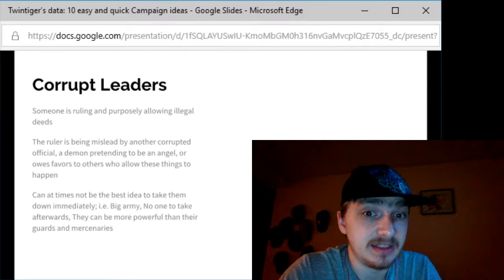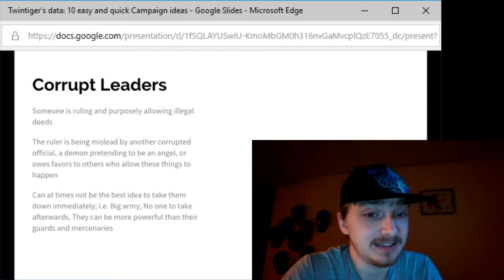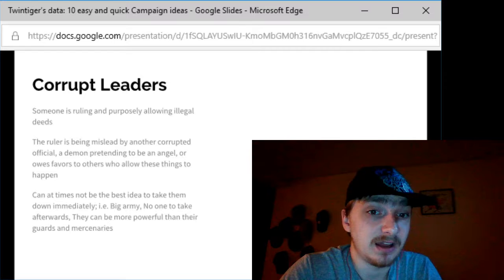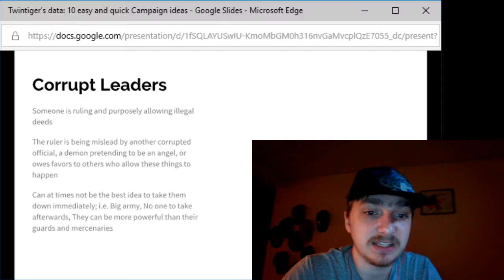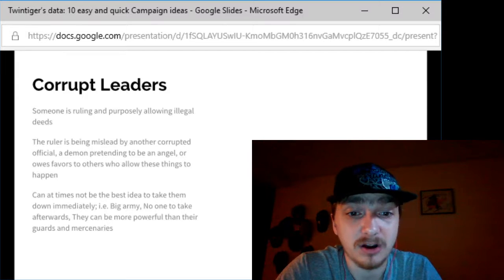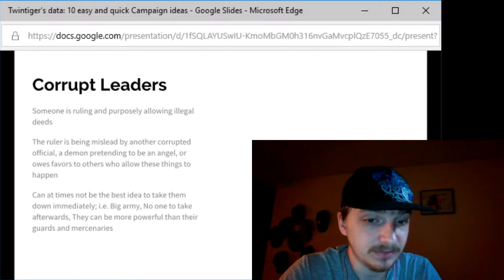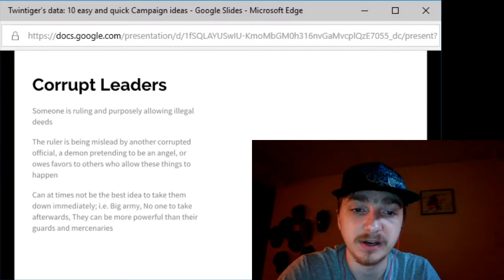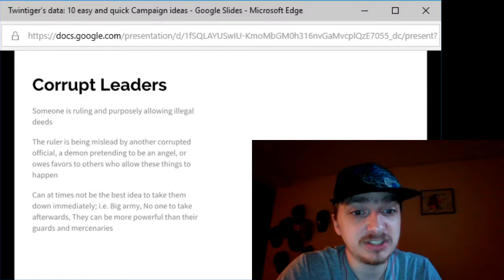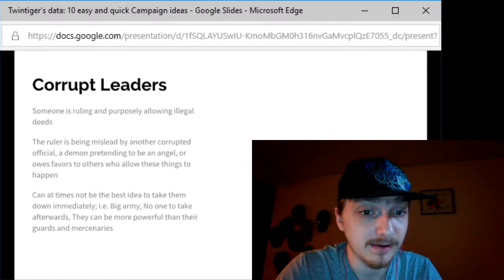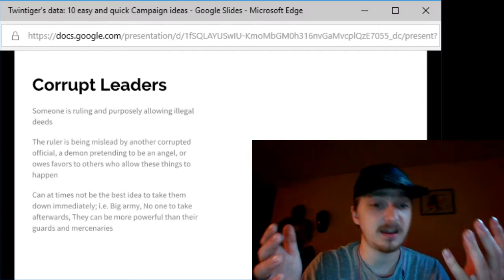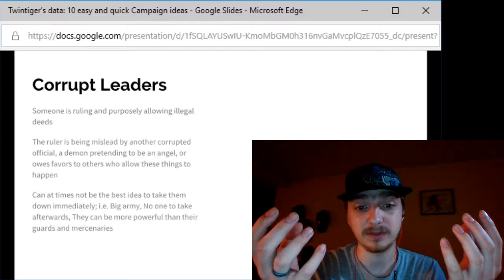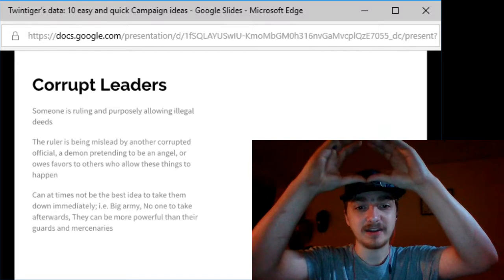You might want to remind your players they may not want to immediately attack these guys because they might have a big army. No one's able to take their spot afterwards - they could have seven kids, but all of them are corrupt and evil. Or they can be more powerful than the guards and mercenaries hired to protect them. Like your players are level five to ten, tier two for fifth edition, and the main boss is tier three. The guys they've been killing were tier one enemies. They're not high enough level to fight the big guy yet, unless they pull off the luckiest kill streak possible.